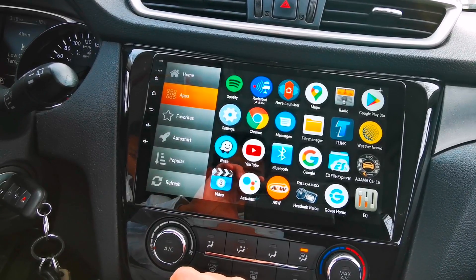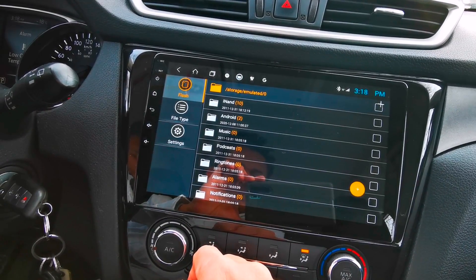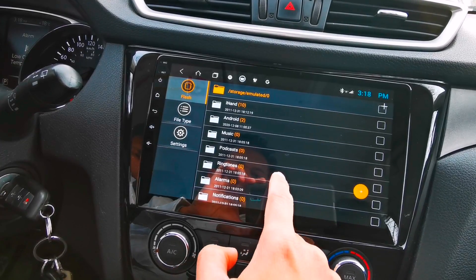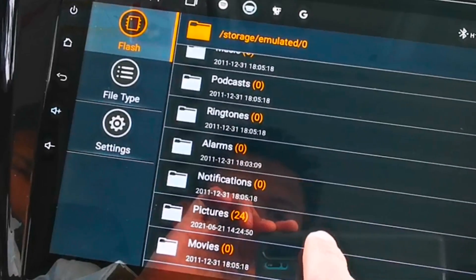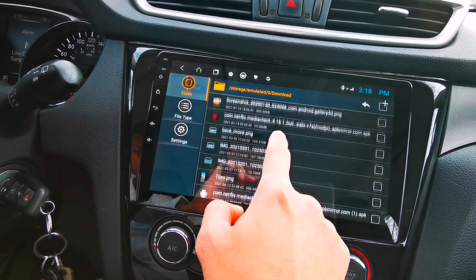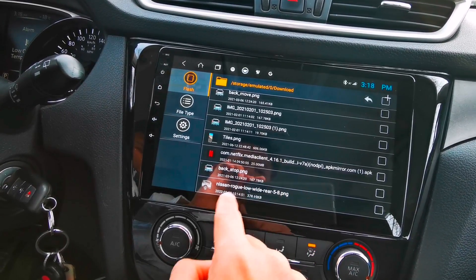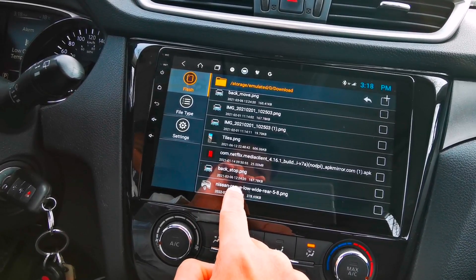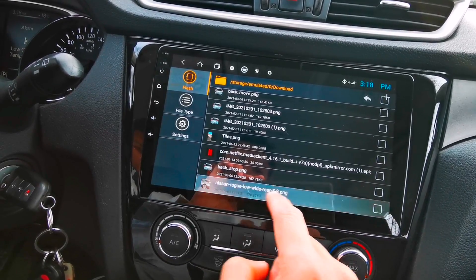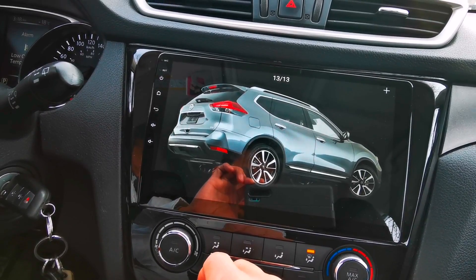So here I'm going to open my file manager. Make sure to have your own car image in PNG format. I got my car image from the internet — I just searched it in Google and downloaded it. So this is the one that I downloaded. I'm just going to tap on it to show you guys how it looks.